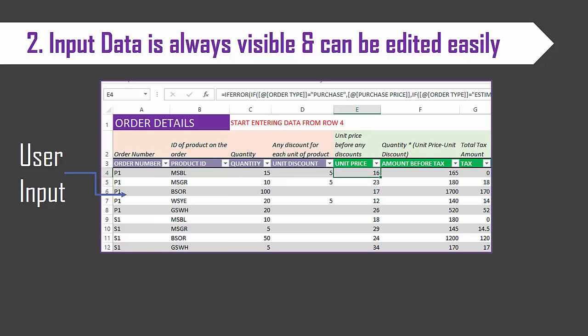But in our templates we use a different approach where the input information or input databases are actually visible to the user all the time. And so for example in this little table, the order number, product ID, quantity and discount are input fields where the user can enter directly and you will always be able to see all the rows in this table.